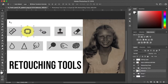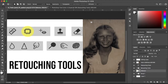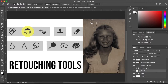Coming back over to the patch tool — remember it's underneath your spot healing brush tool. The patch tool repairs imperfections in a selected area using a sample or pattern. What you do is come around and grab the crack in the image, and once you have the running ants selection, you can drag it.